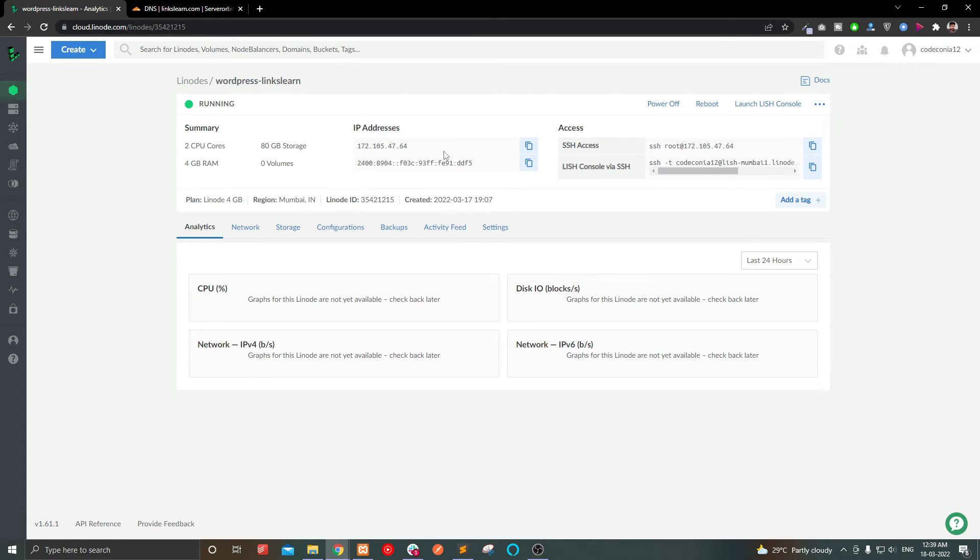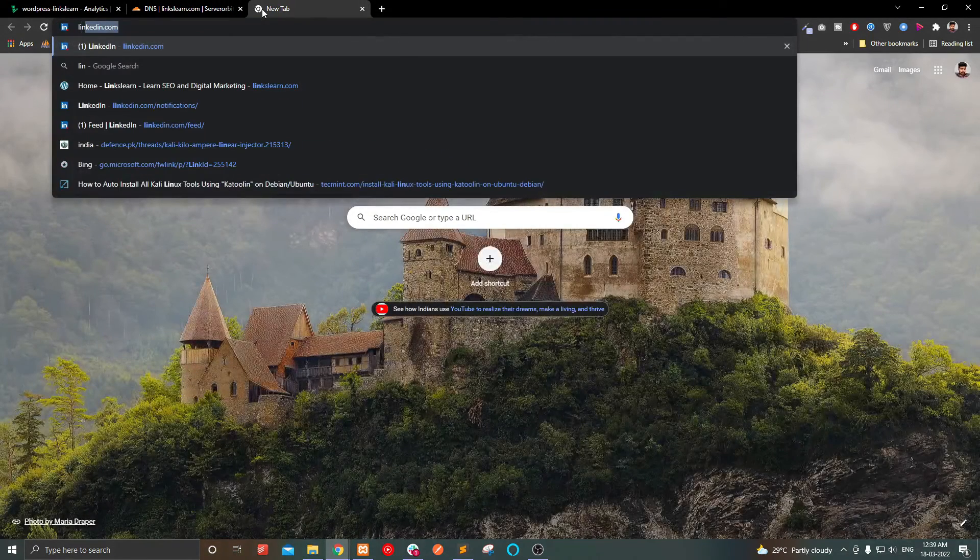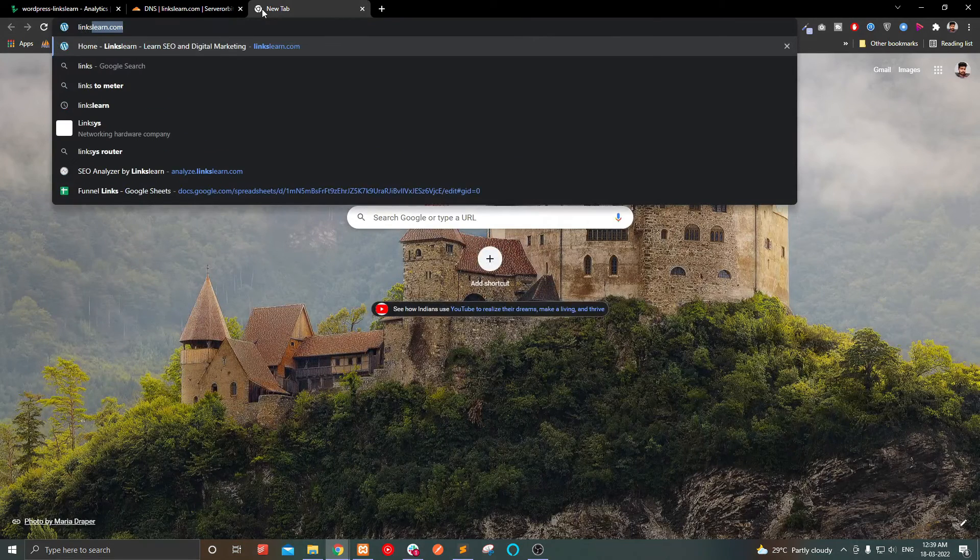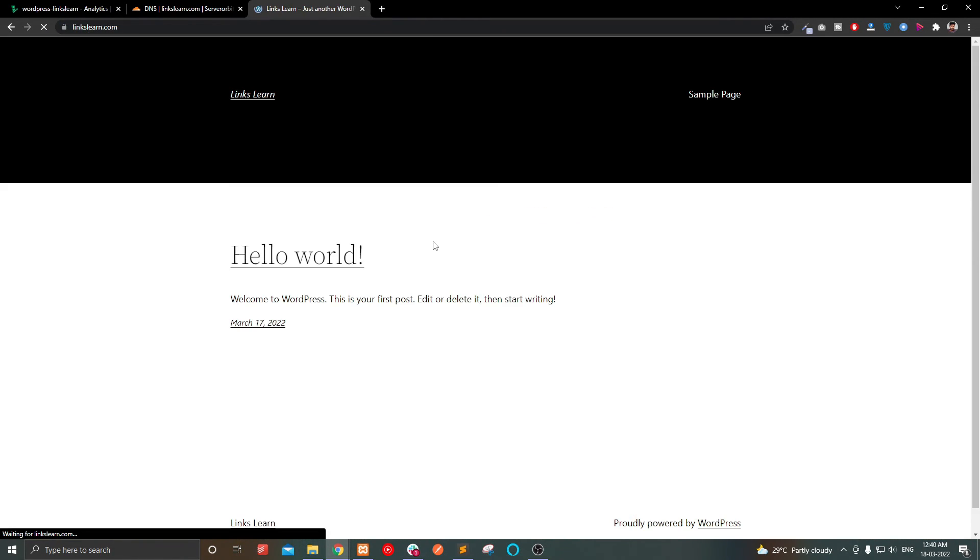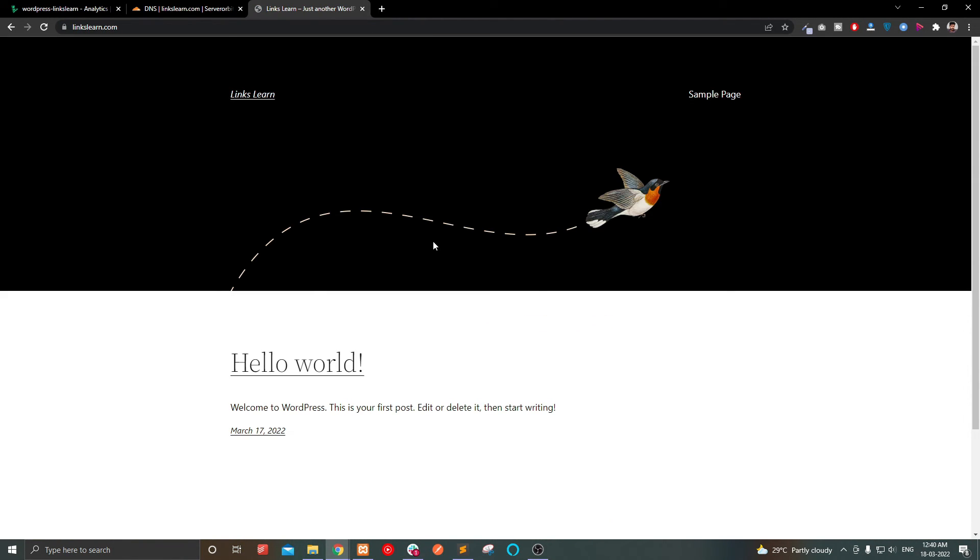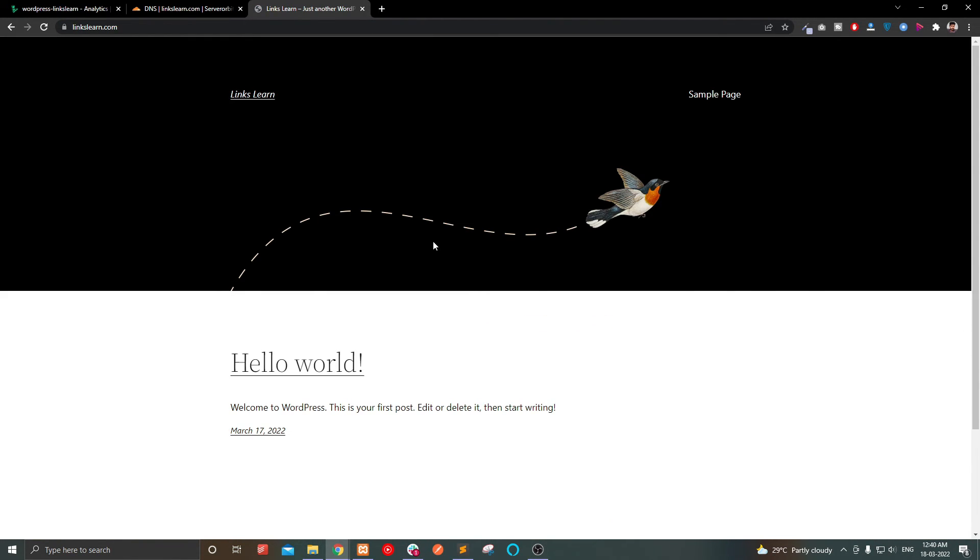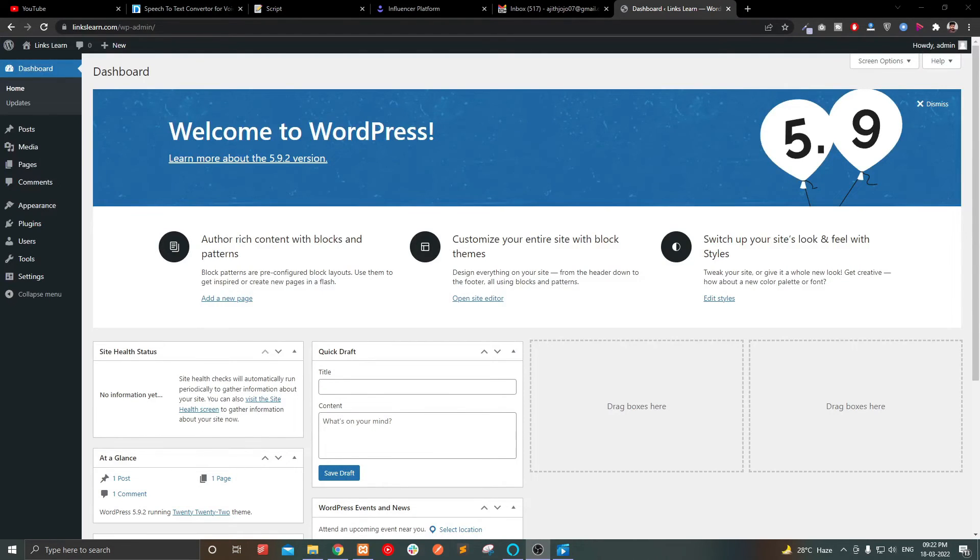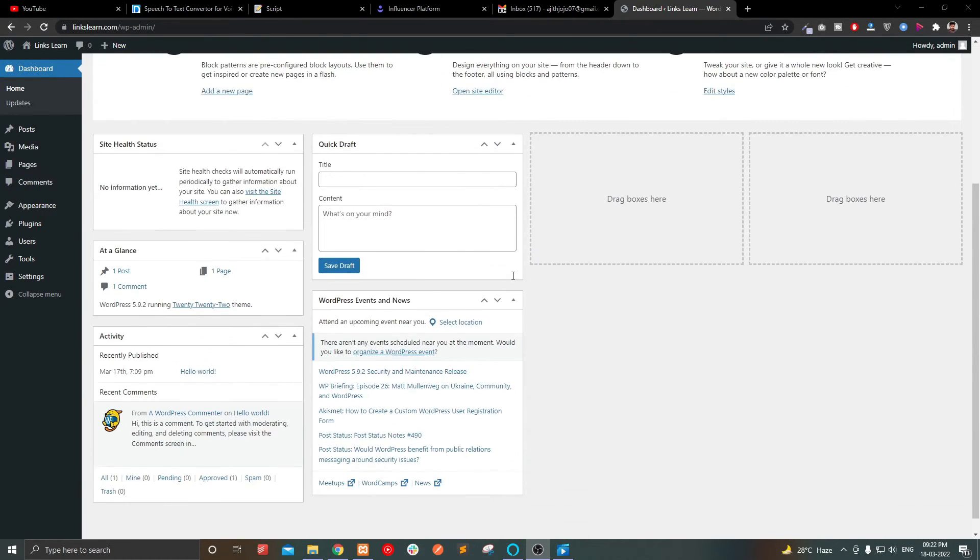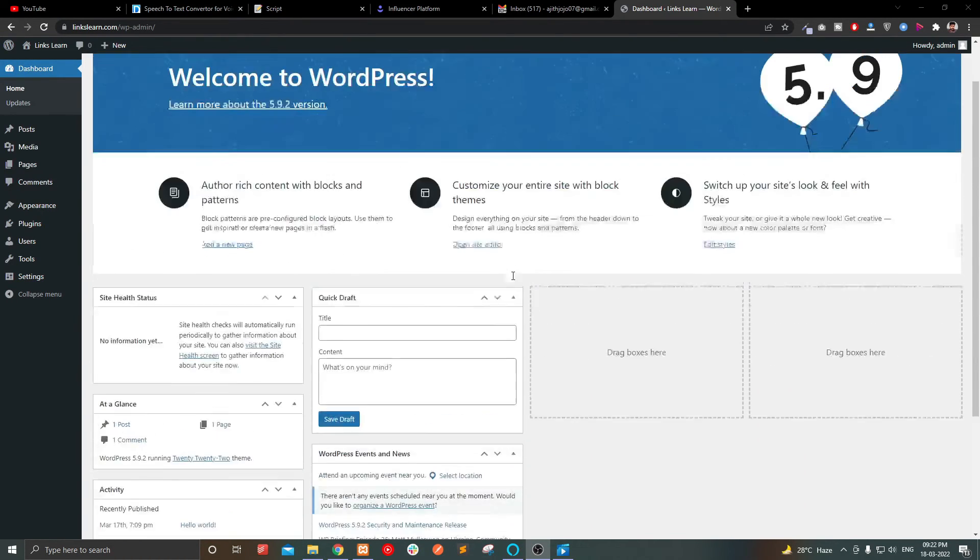It may take a few minutes to reflect on your domain. This is our website. Enter the admin username and password to login to admin panel.